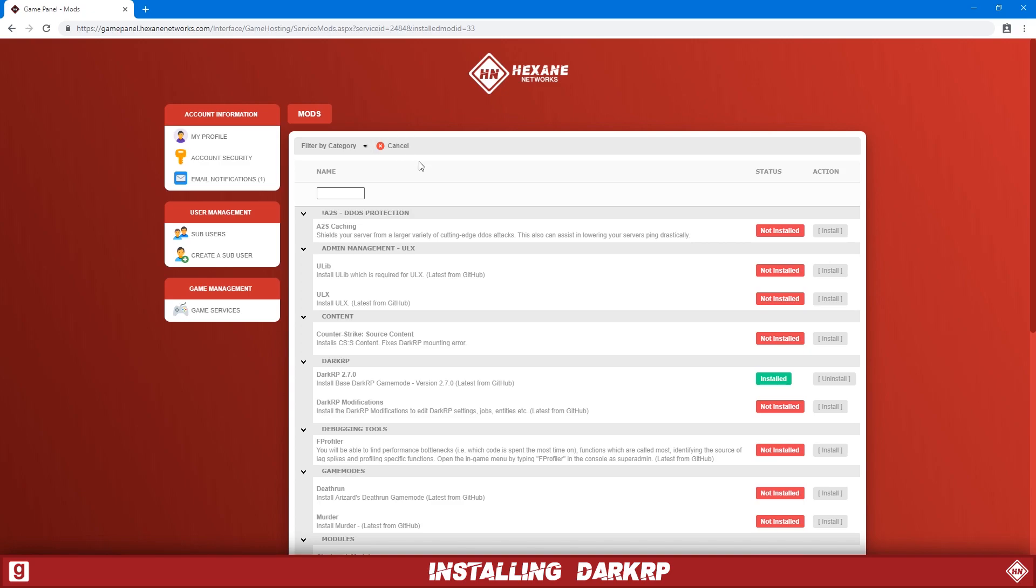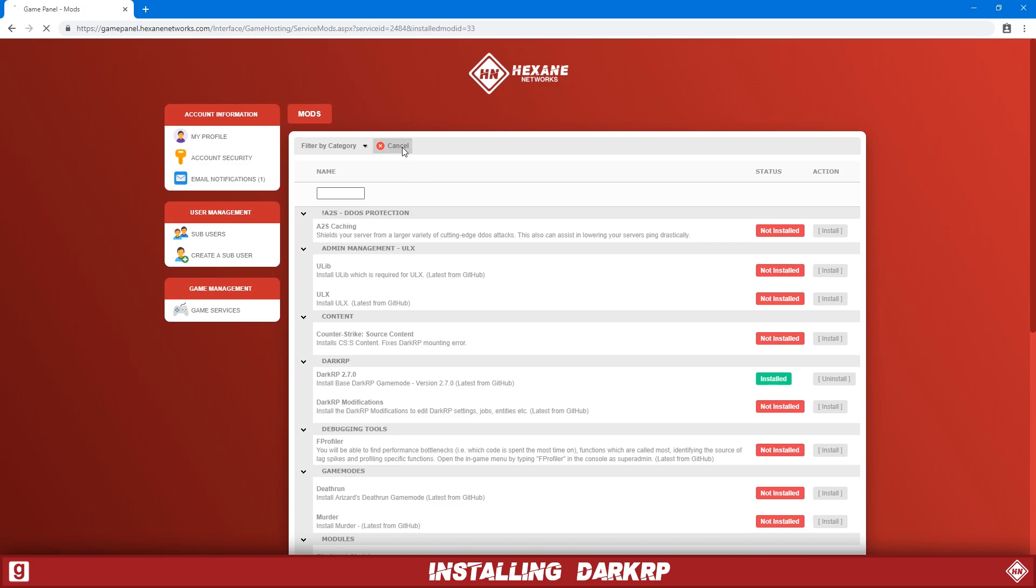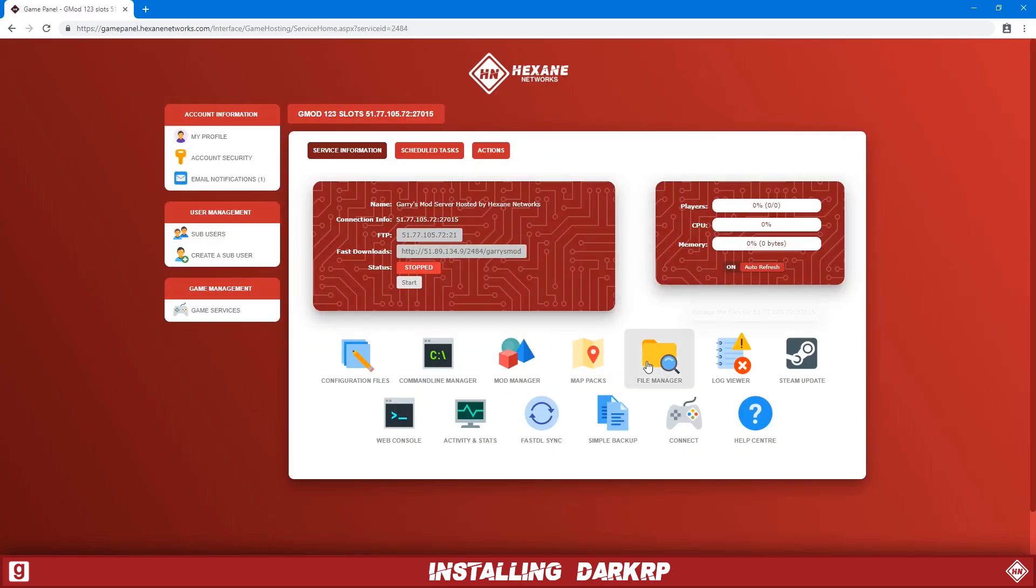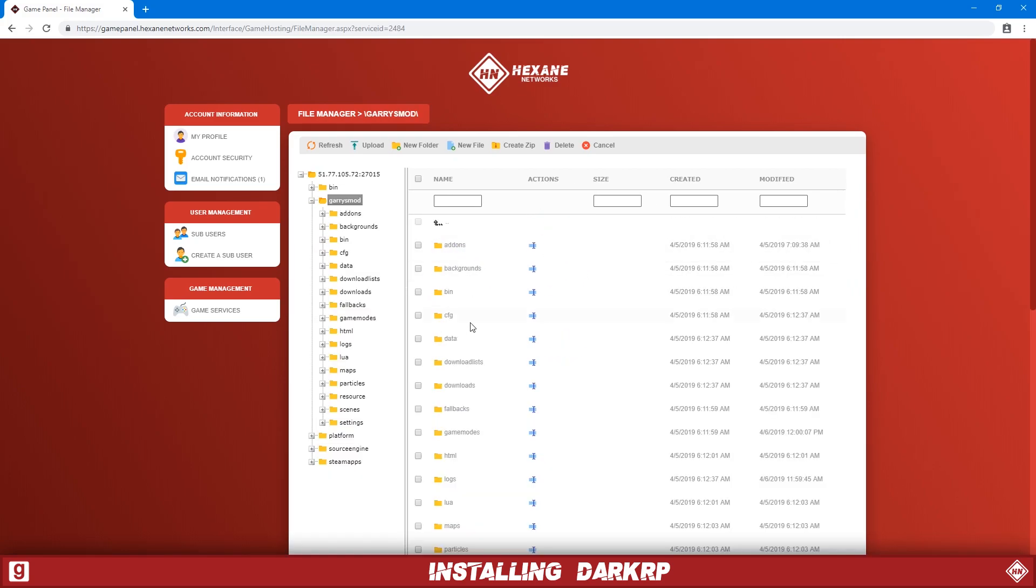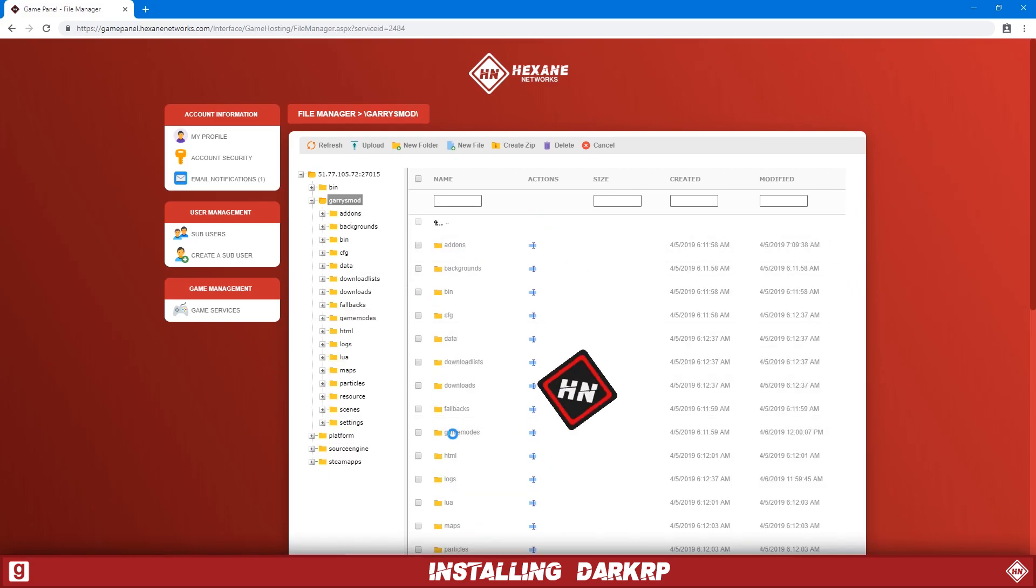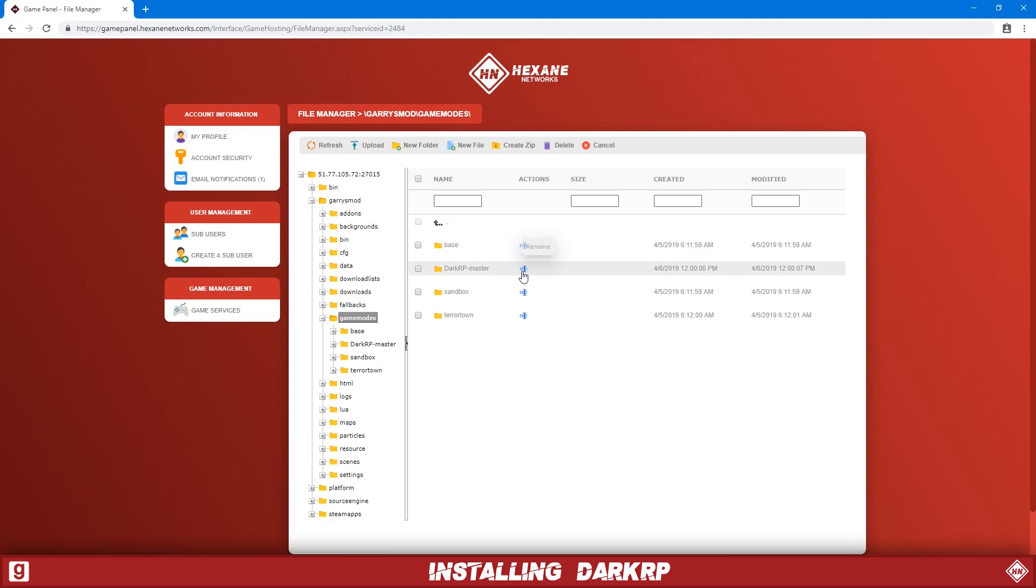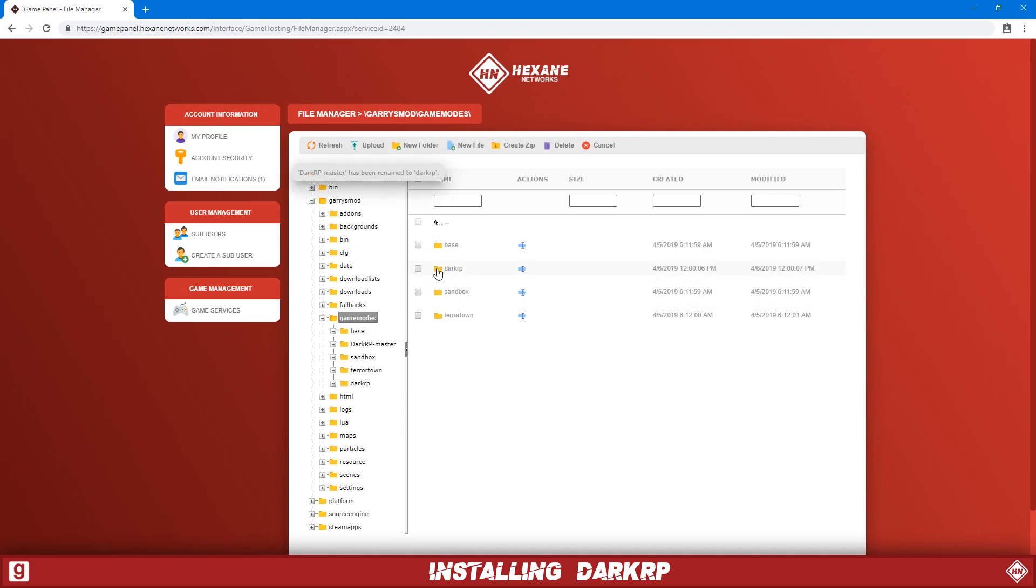Okay, once that's done, let's just click cancel to go back and then we're going to go to the file manager, Gary's Mod, game modes and then see the darkrp-master folder here. We're just going to rename this to lowercase darkrp, click OK and then we're done.